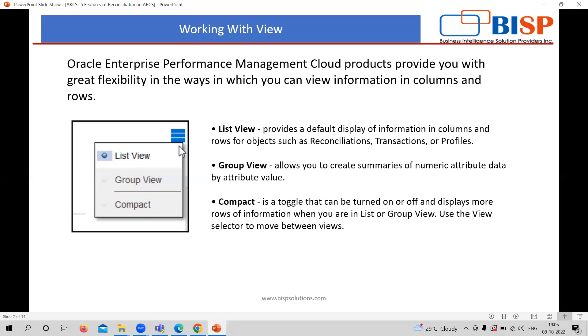And compact is, that is again a list or group, this is for list or group view for on or off a mode of display with your customized way.